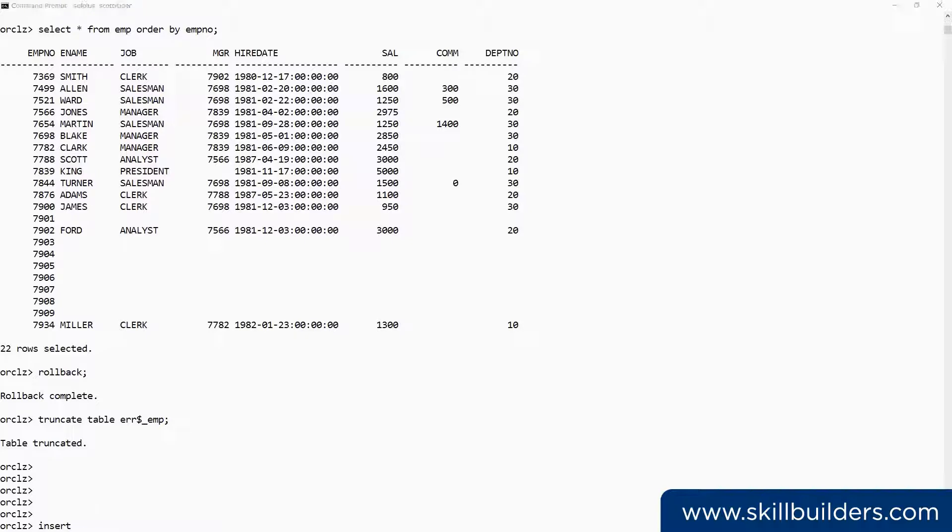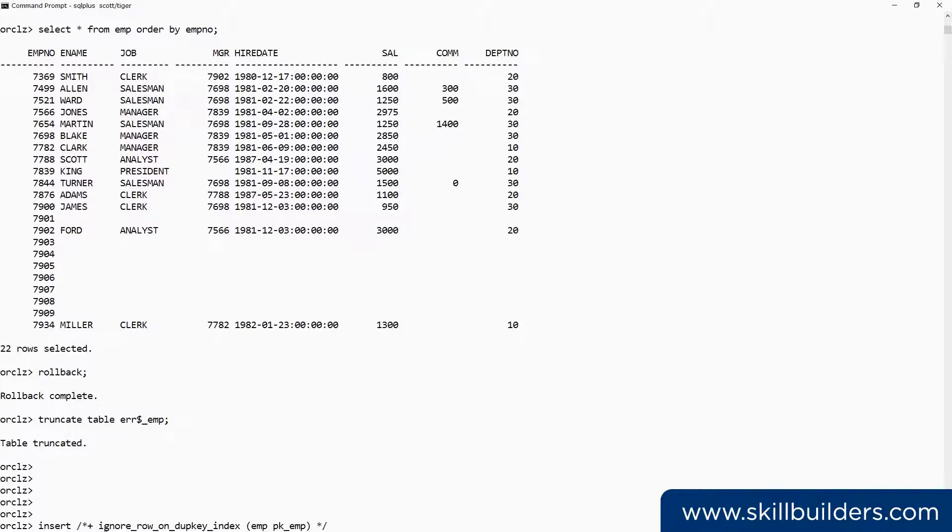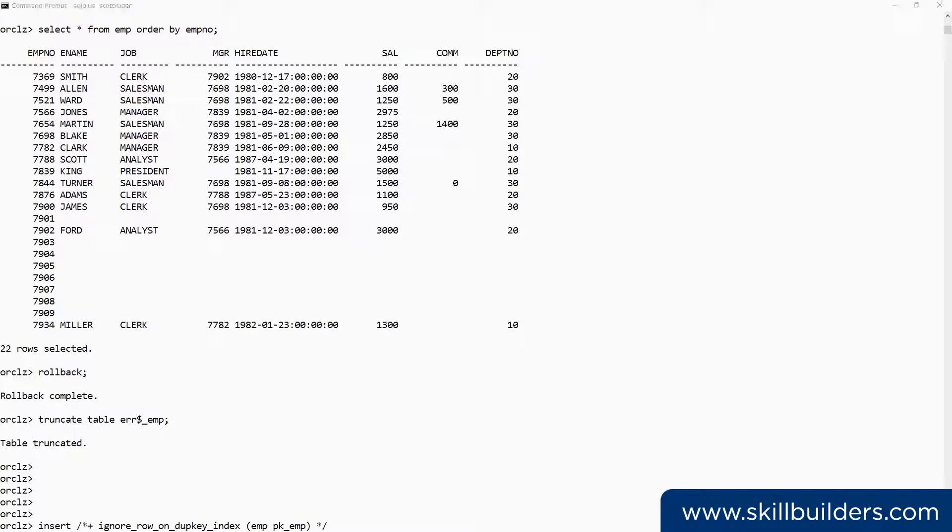Insert. And now the hint. /*+ IGNORE_ROW_ON_DUP_KEY_INDEX and nominate the table and the index that is used to enforce that primary key constraint. And then the rest of the insert statement.